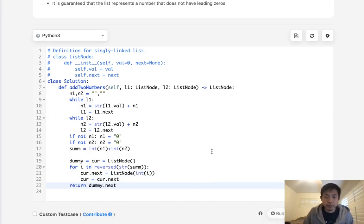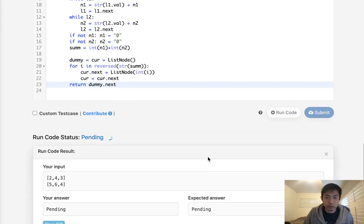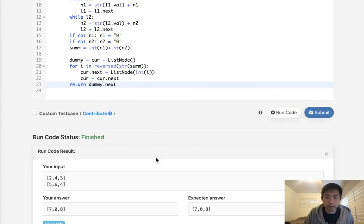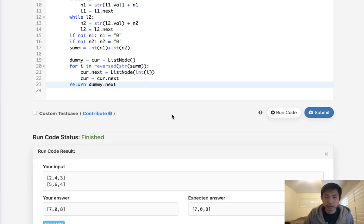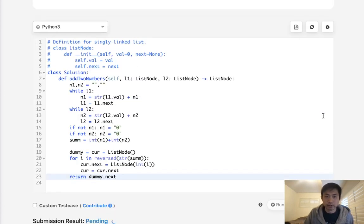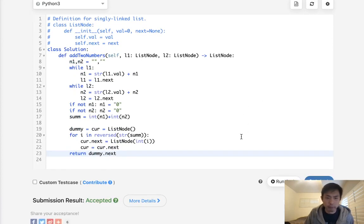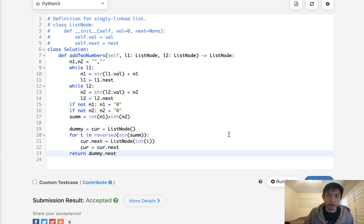So let's make sure this works. Could have easily messed something up. But, okay, it looks like that's worked. So what we did was create a string of this 807, and then we reverse it and then we create our linked list. So this should work. Perfectly acceptable. But can we do better than this?